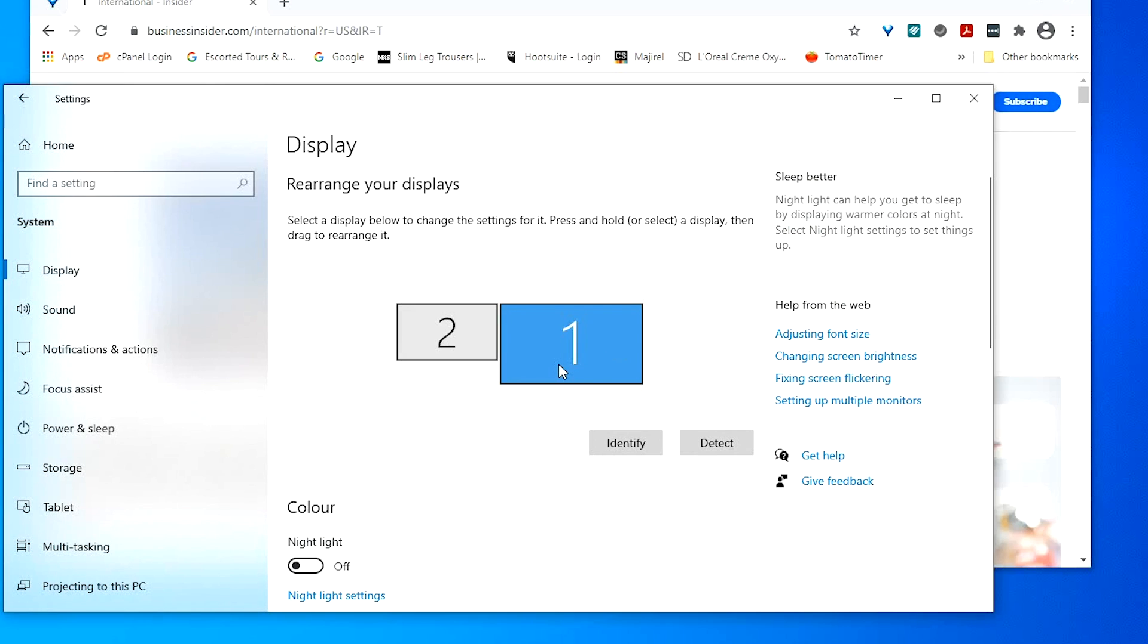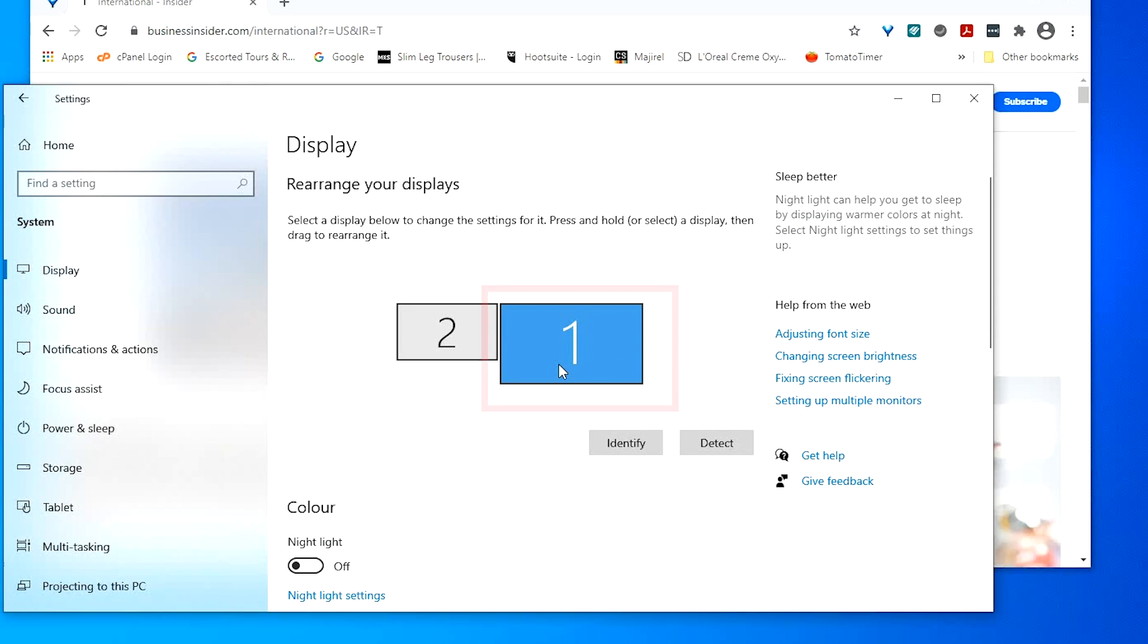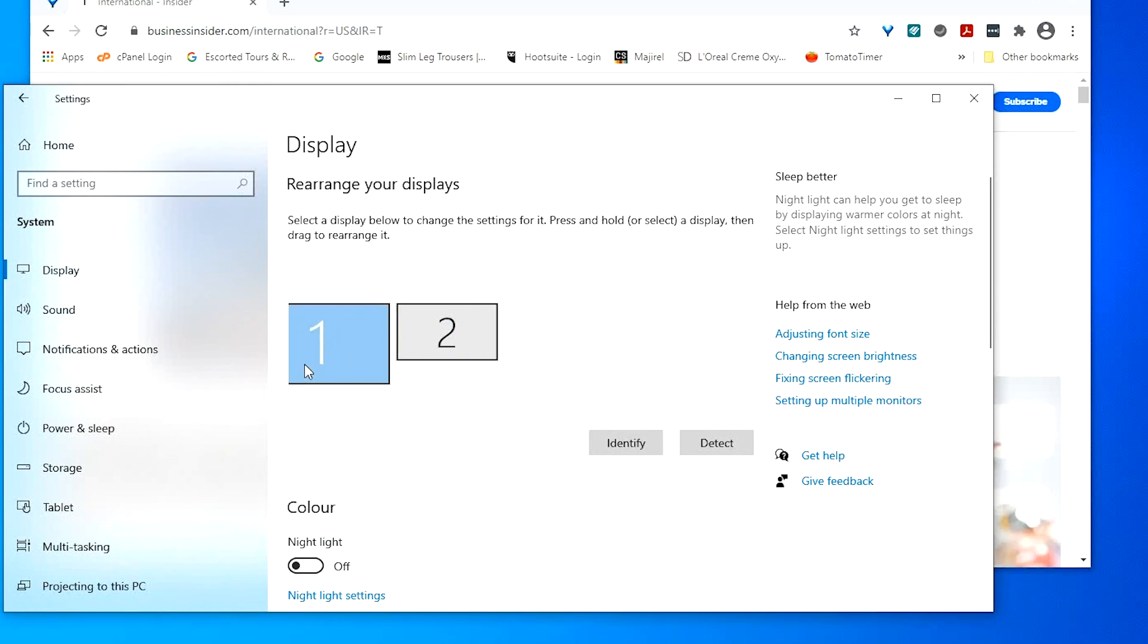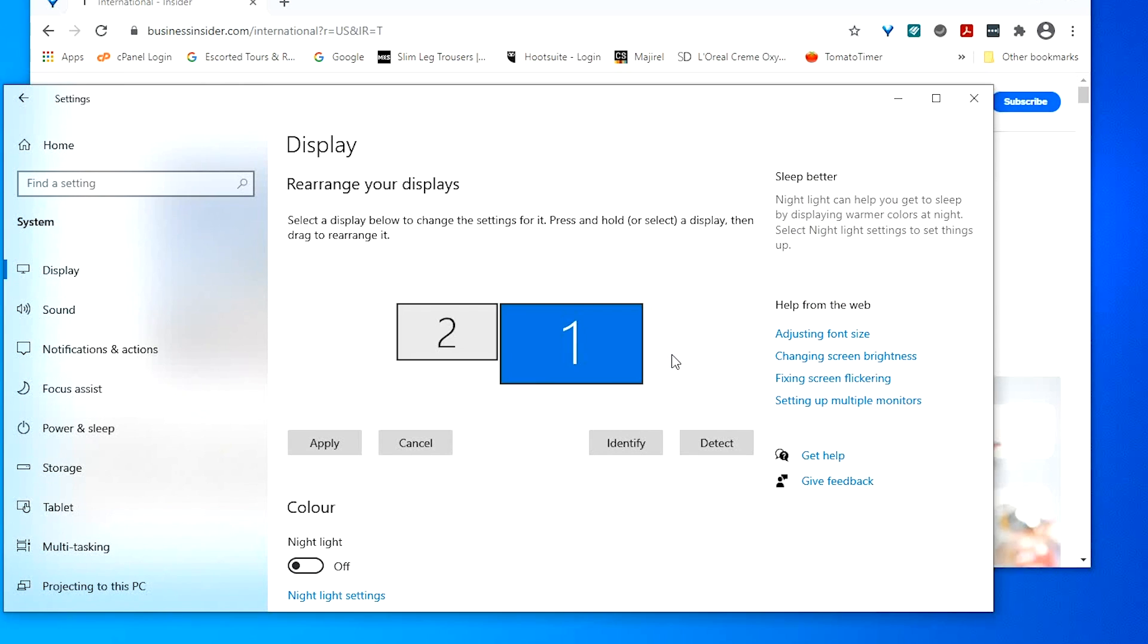The numbered boxes indicate the number of monitors you have. Monitor number one will be your main monitor. Click and drag to move them and make sure they're in the right position in relation to each other. And then click apply.